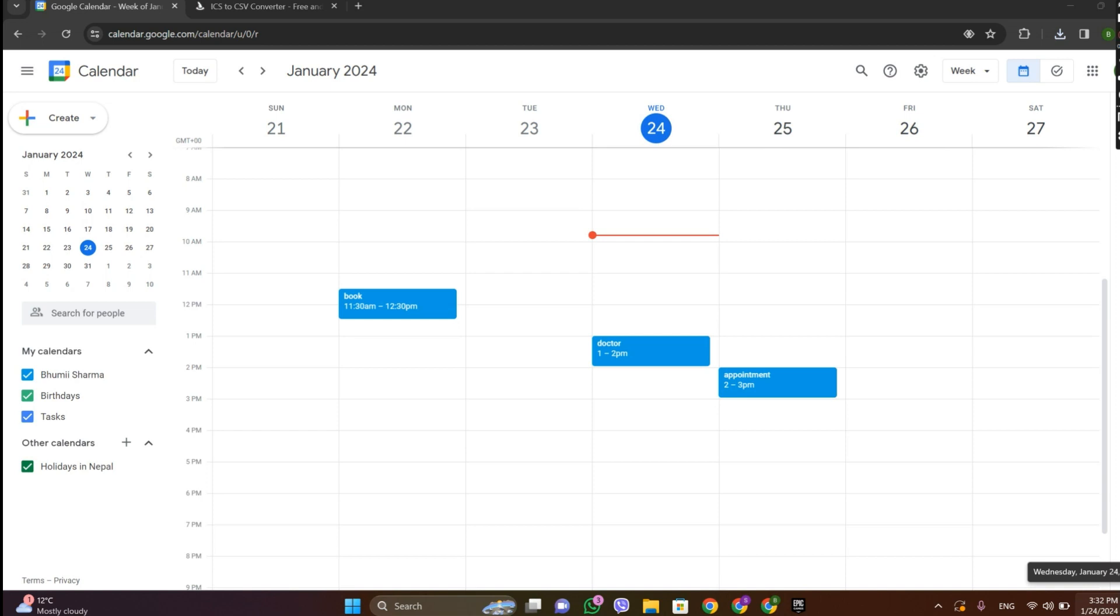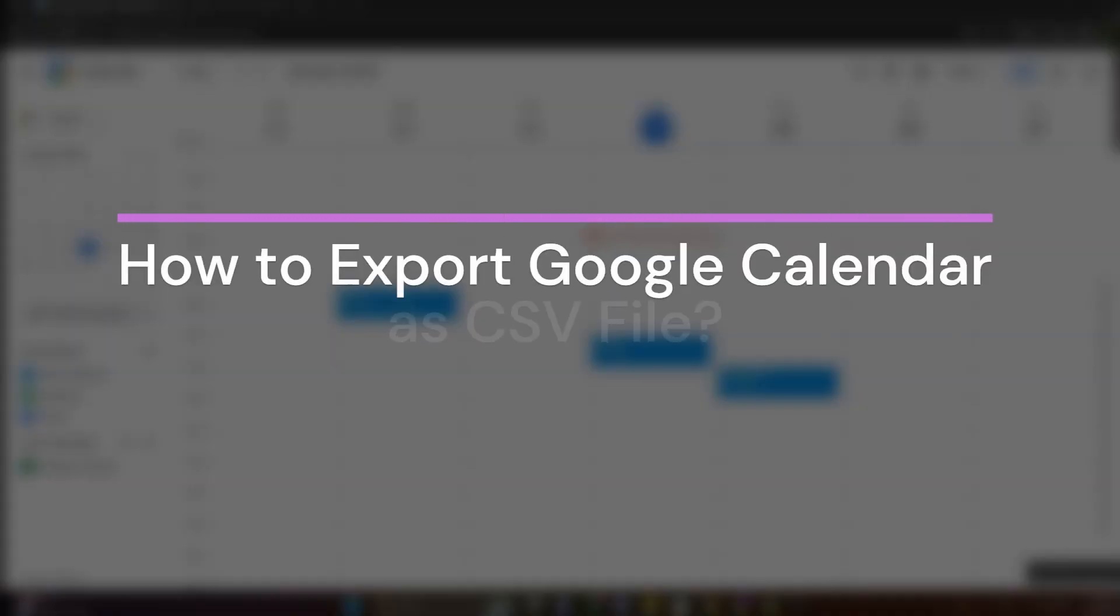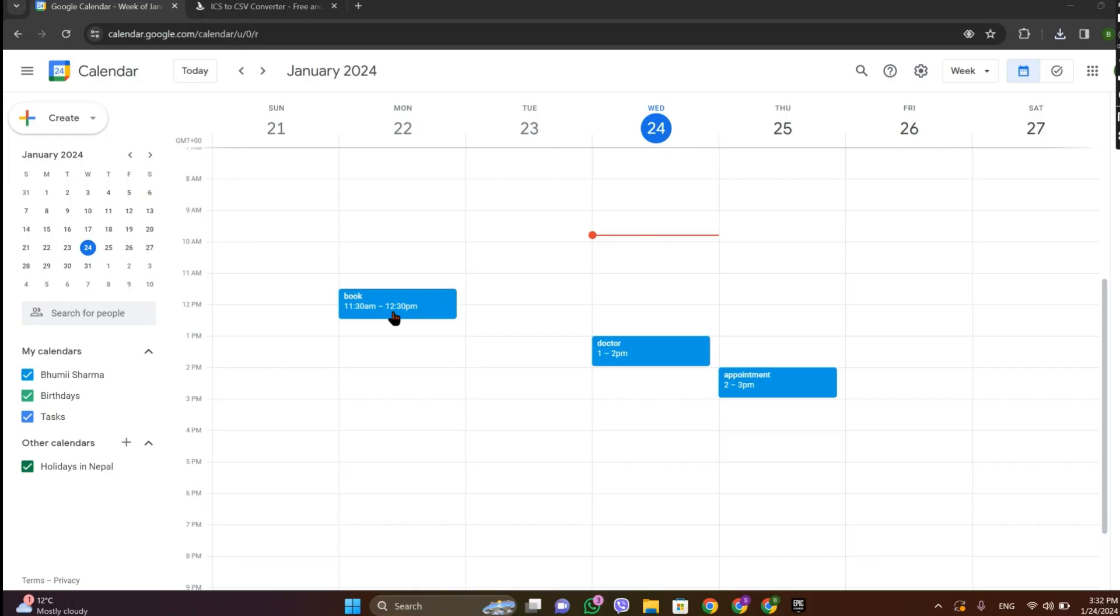Hey guys, welcome back to our YouTube channel One Two Step. Today in this video let's learn about how to export Google Calendar as CSV file. So let's get started. At first, let's get into Google Calendar, make sure you're signed in to it.